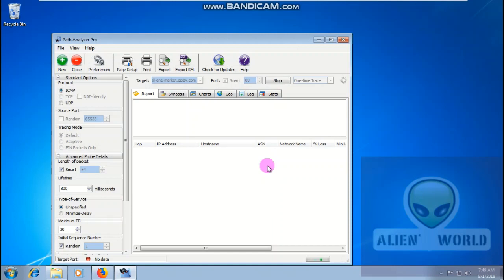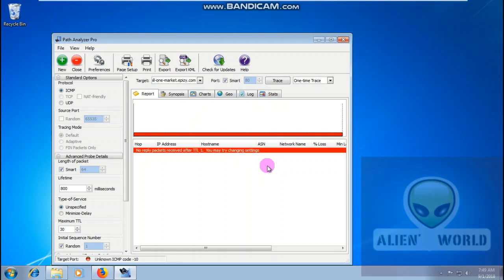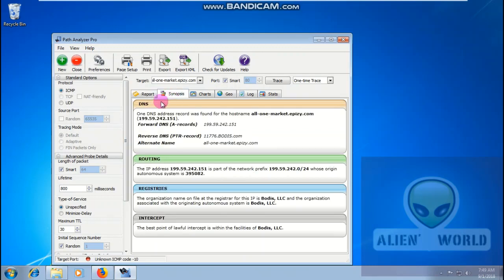We'll look at all these options like Layer 3 and Layer 4 of the OSI model. Typically we work in Layer 3, sometimes Layer 4. We got the result: no reply packet received after TTL. You may try changing settings, but I don't want to change the settings since we're not getting any replies. Let's look at the other tabs.